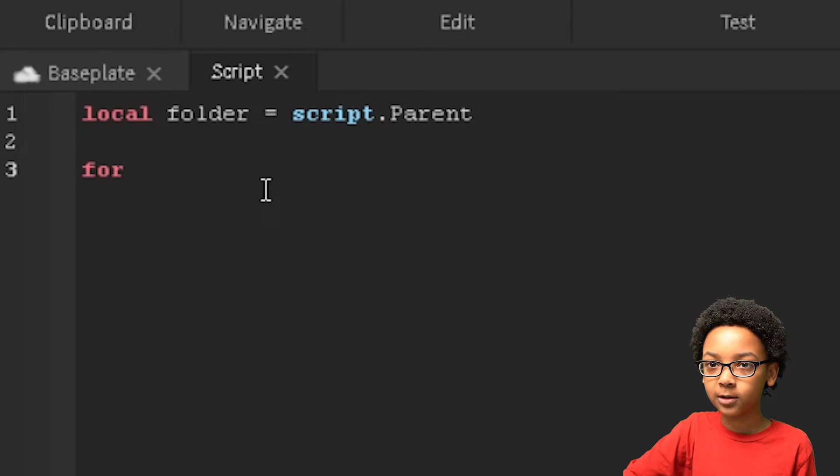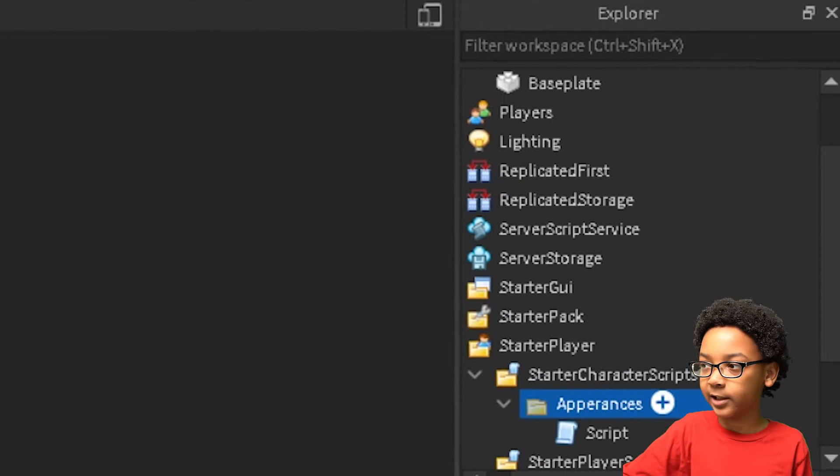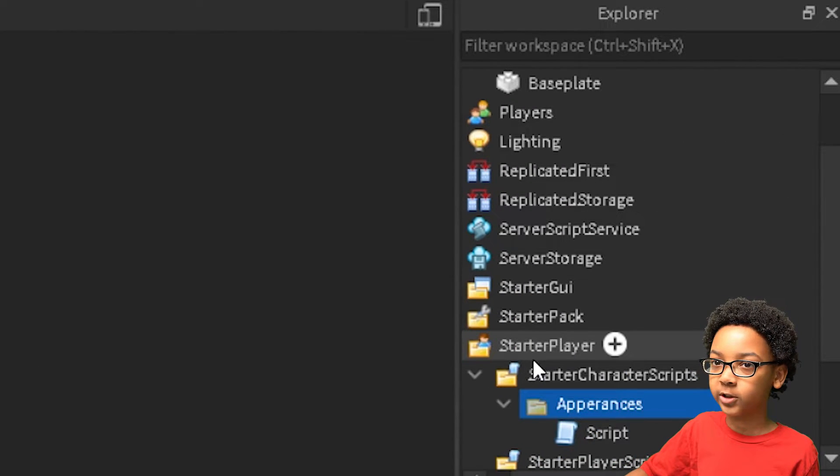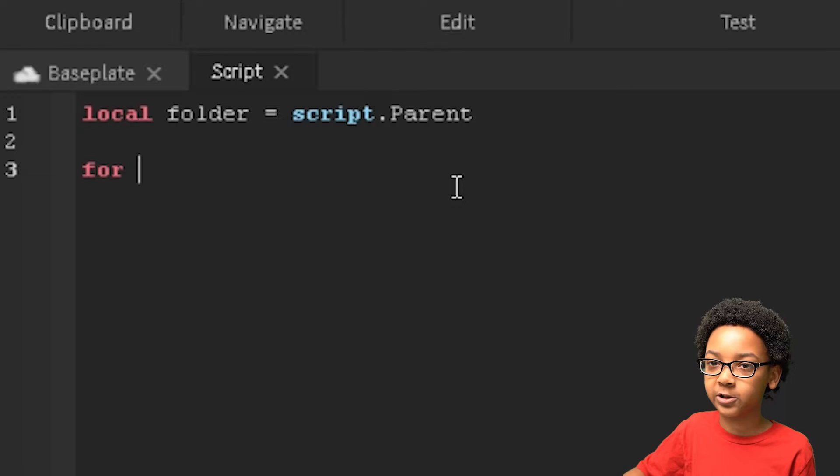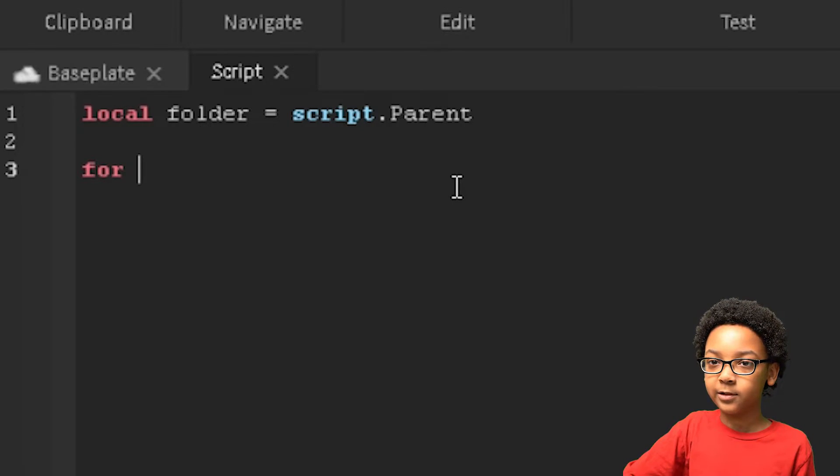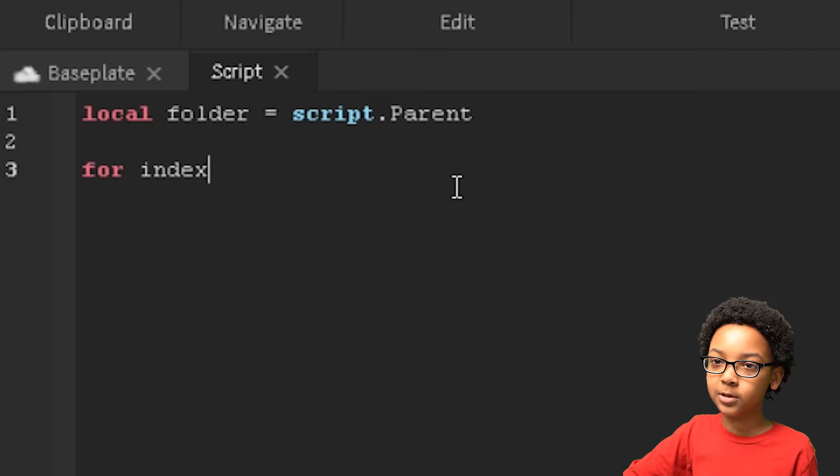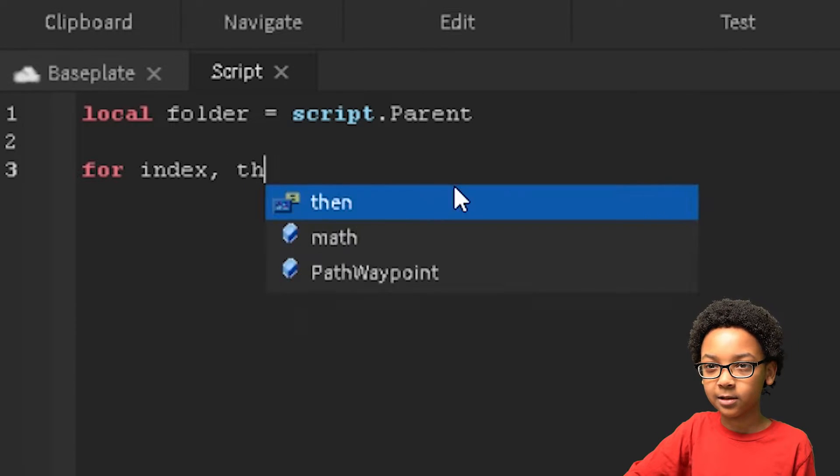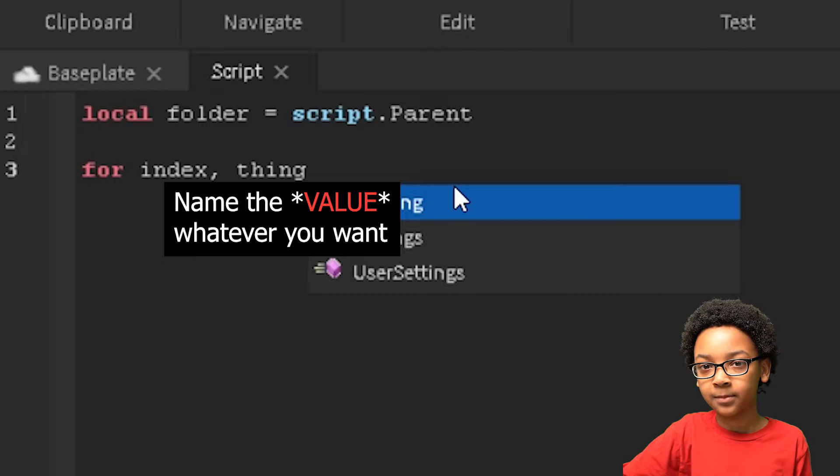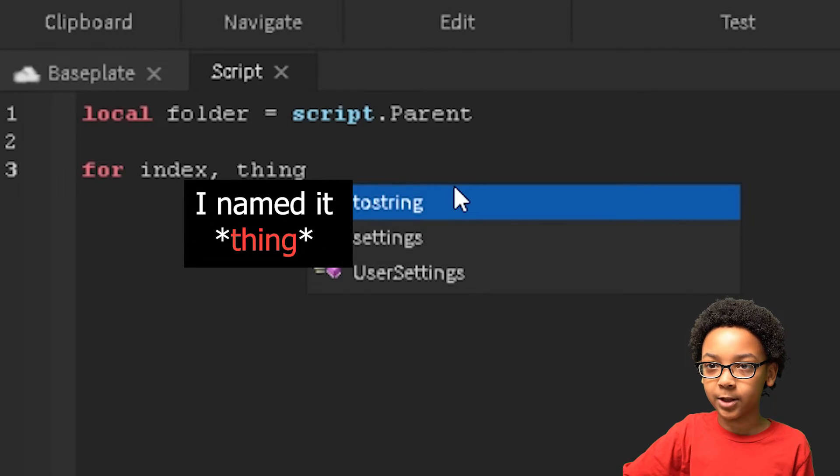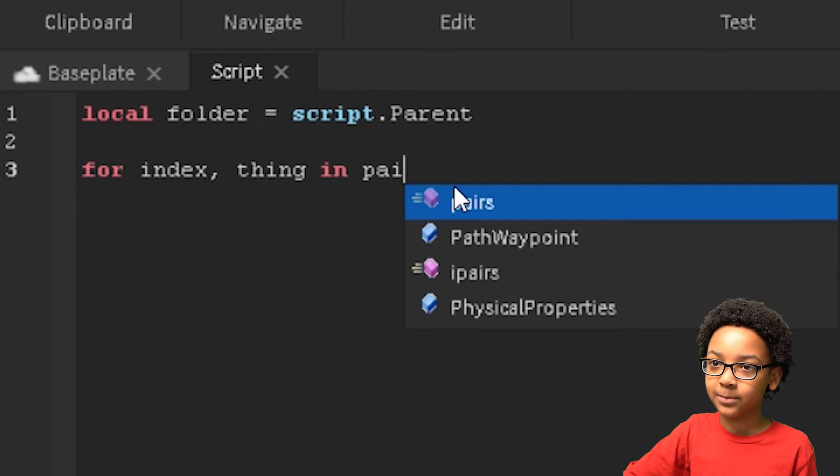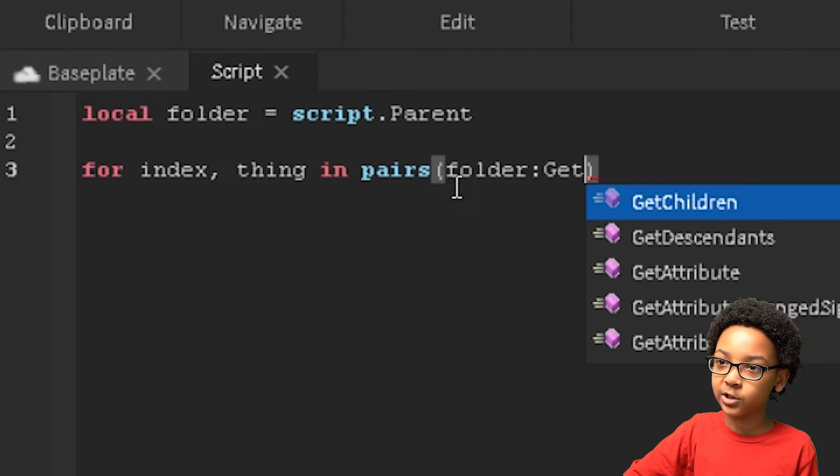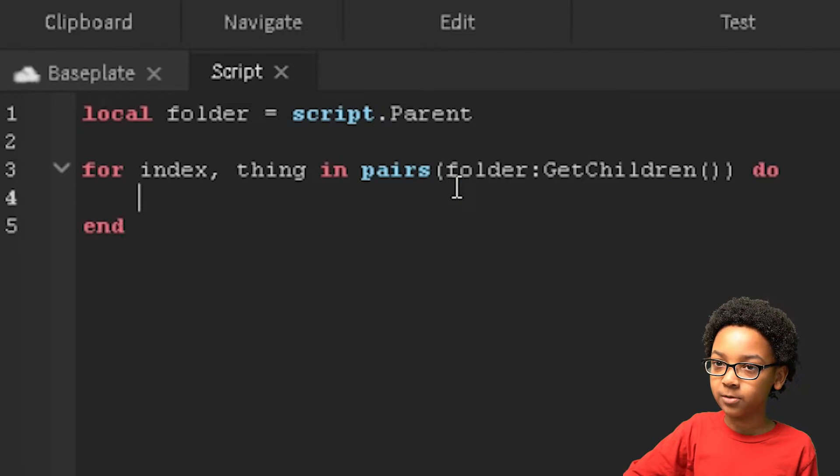So we're going to use a for loop so it can loop through everything inside of the folder and then put it inside of the character. So for index, now we're going to put index thing or whatever you want to name the thing. But yeah, in pairs, folder get children, do,